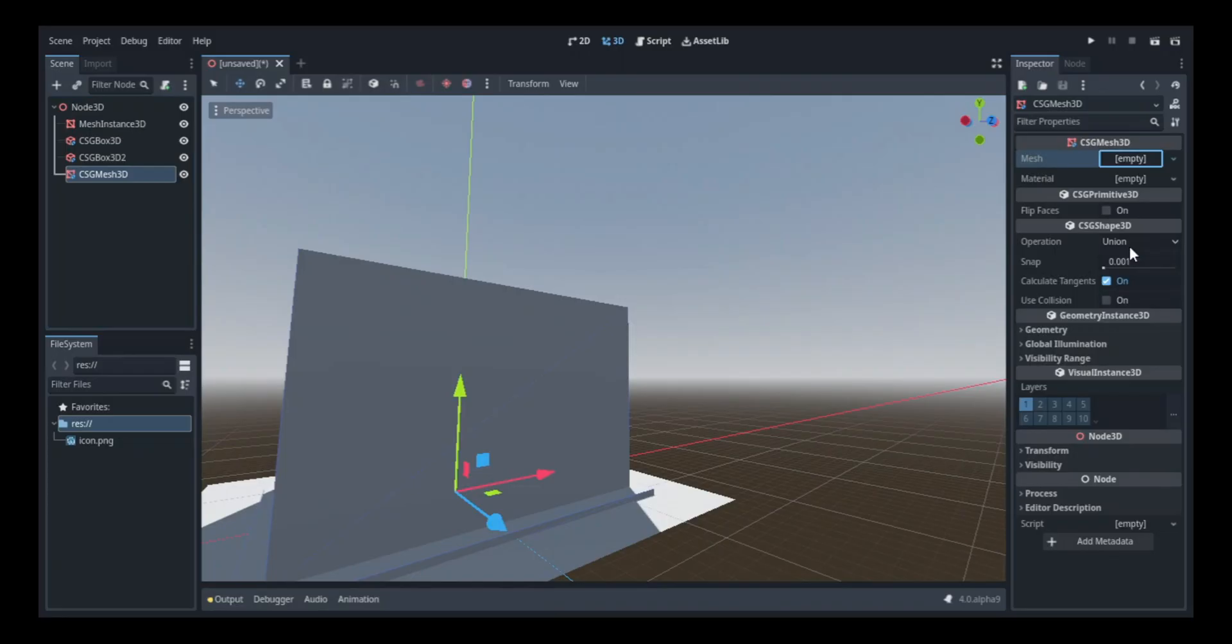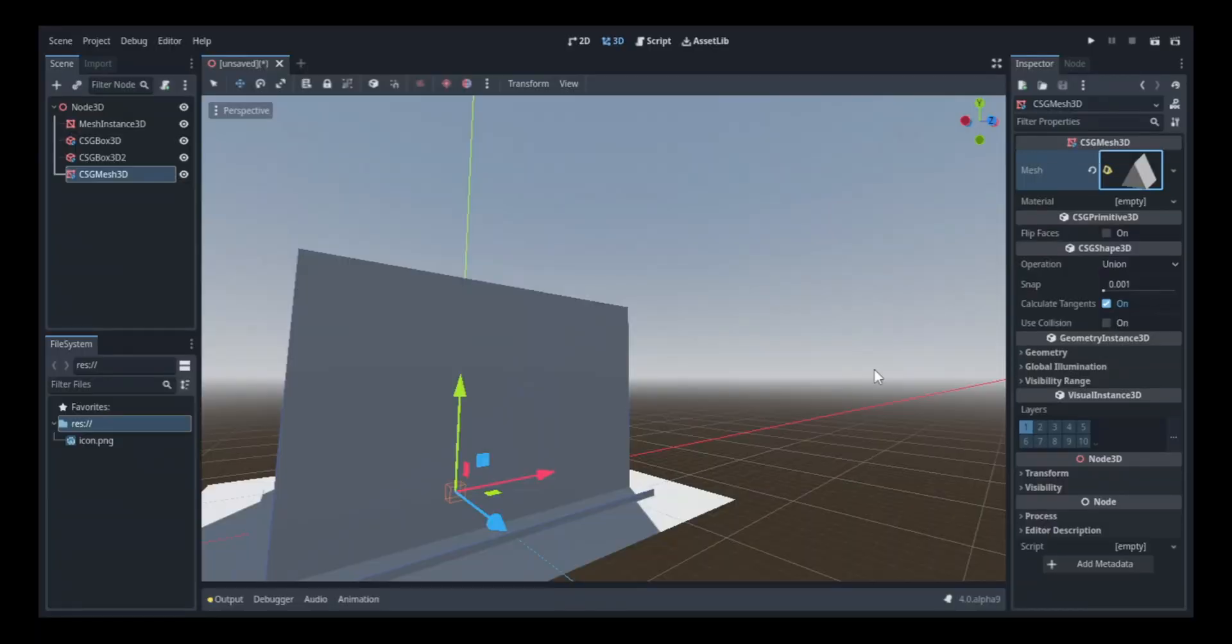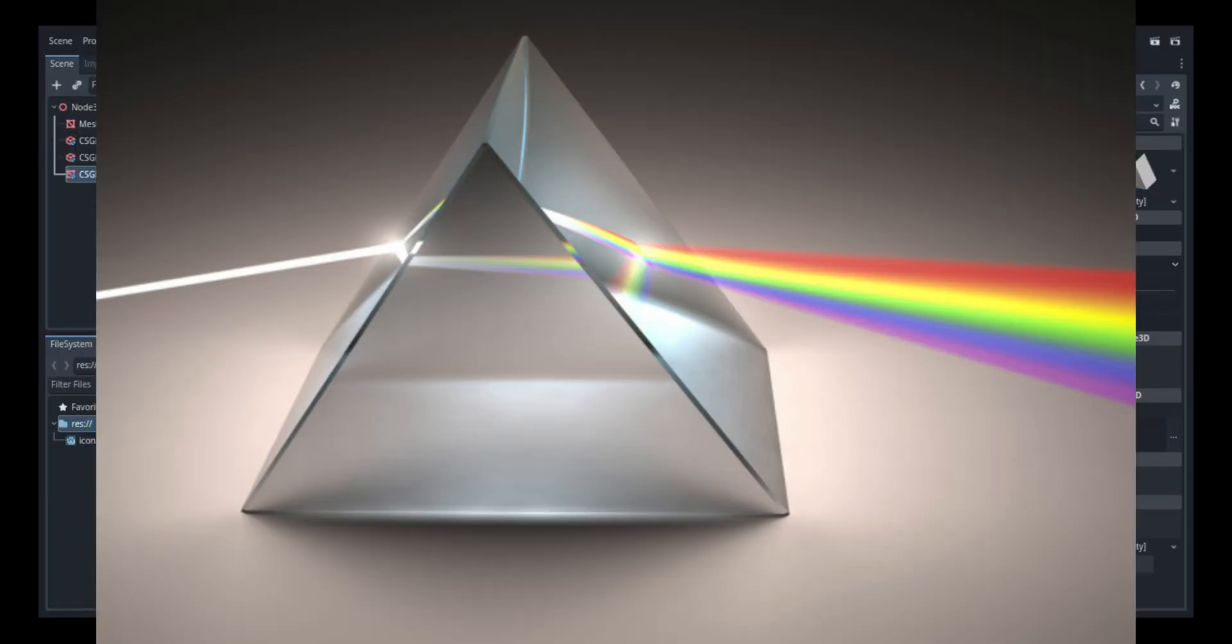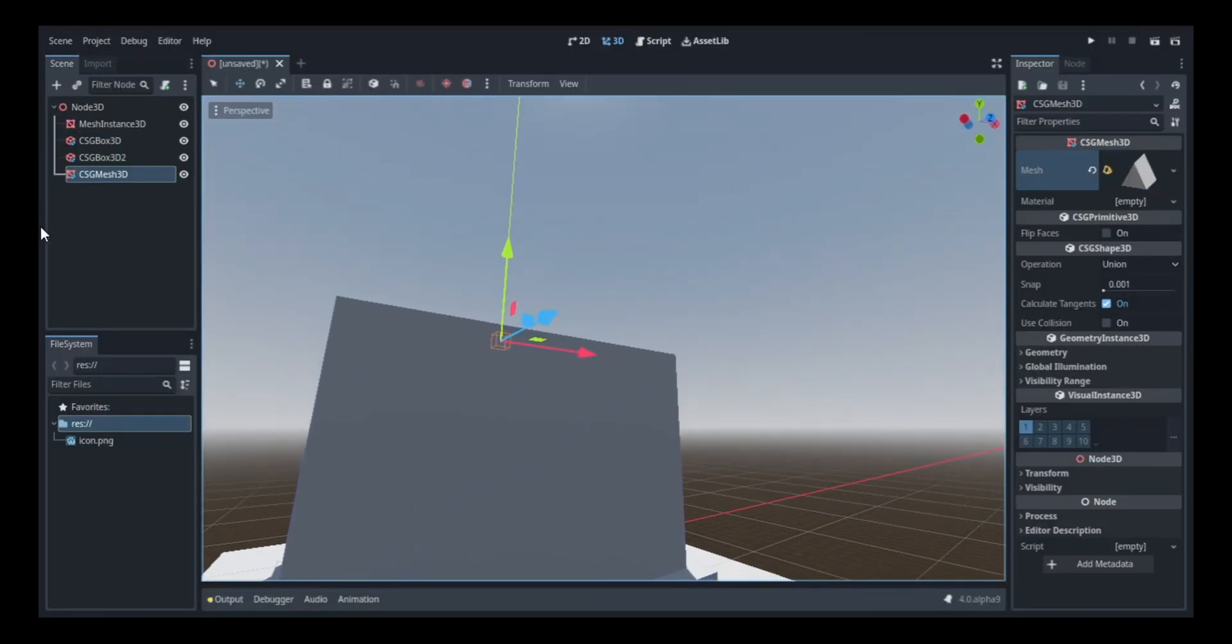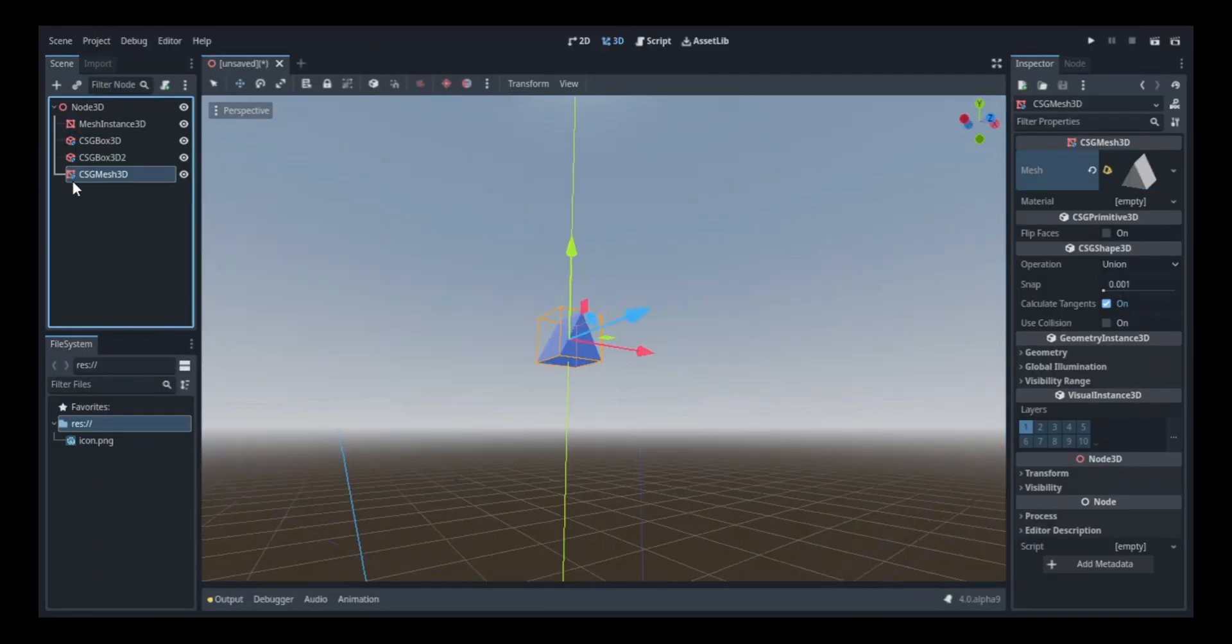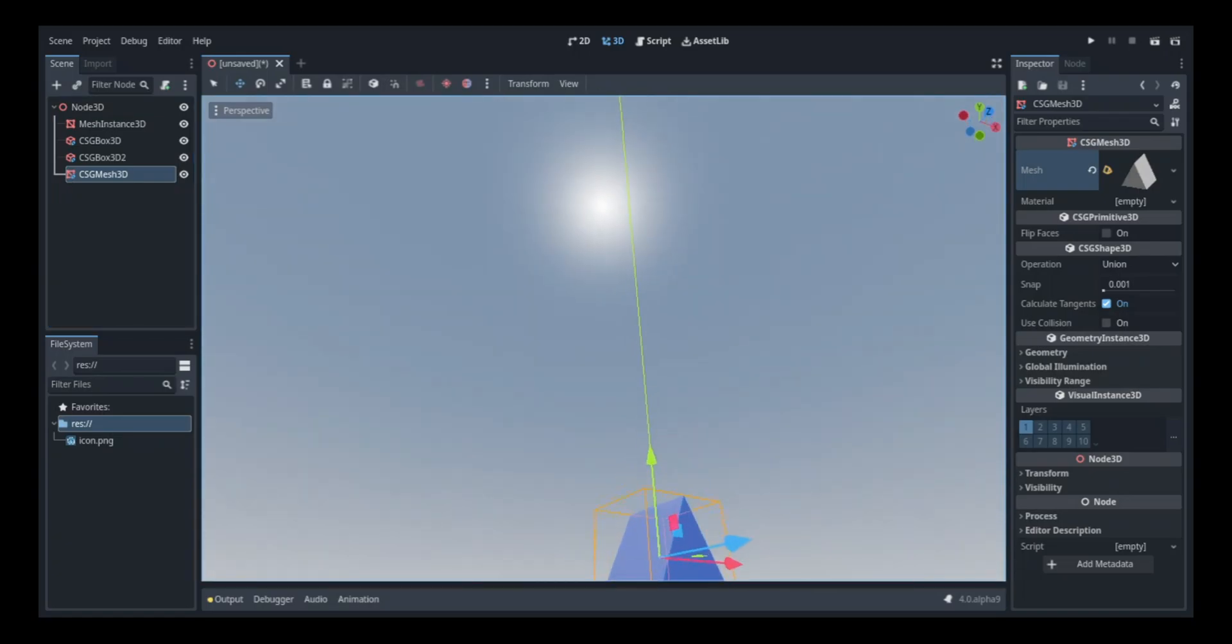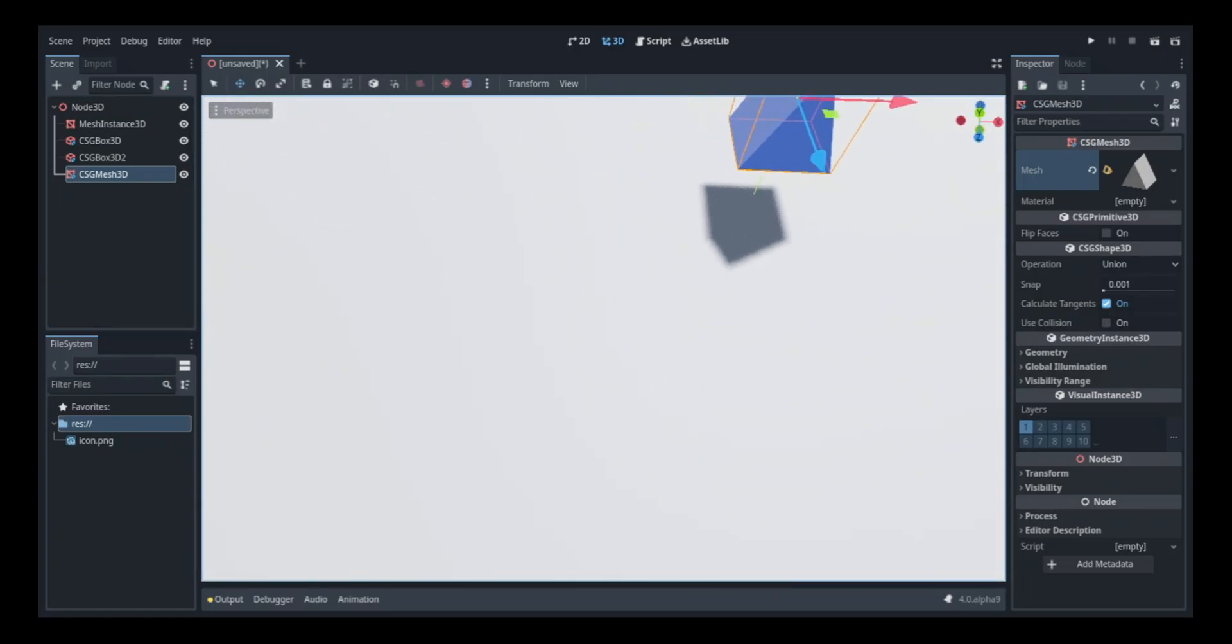Then I started to work on the roof. For this, I got a big prism or a triangle for all you simple folk out there, and I placed it on top of the box I did earlier.